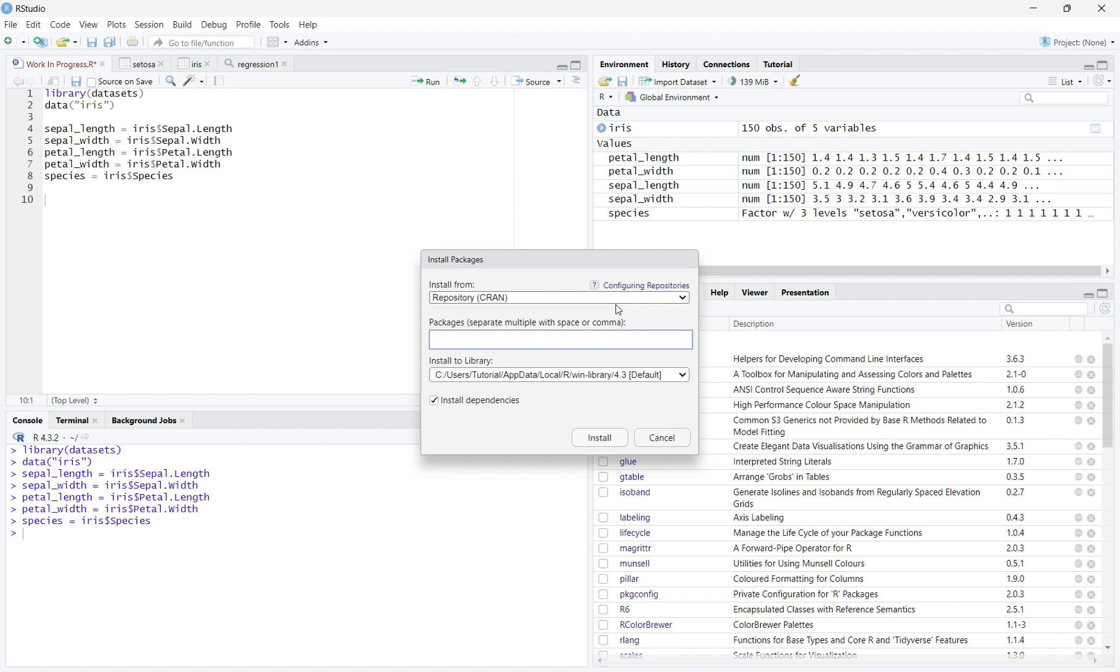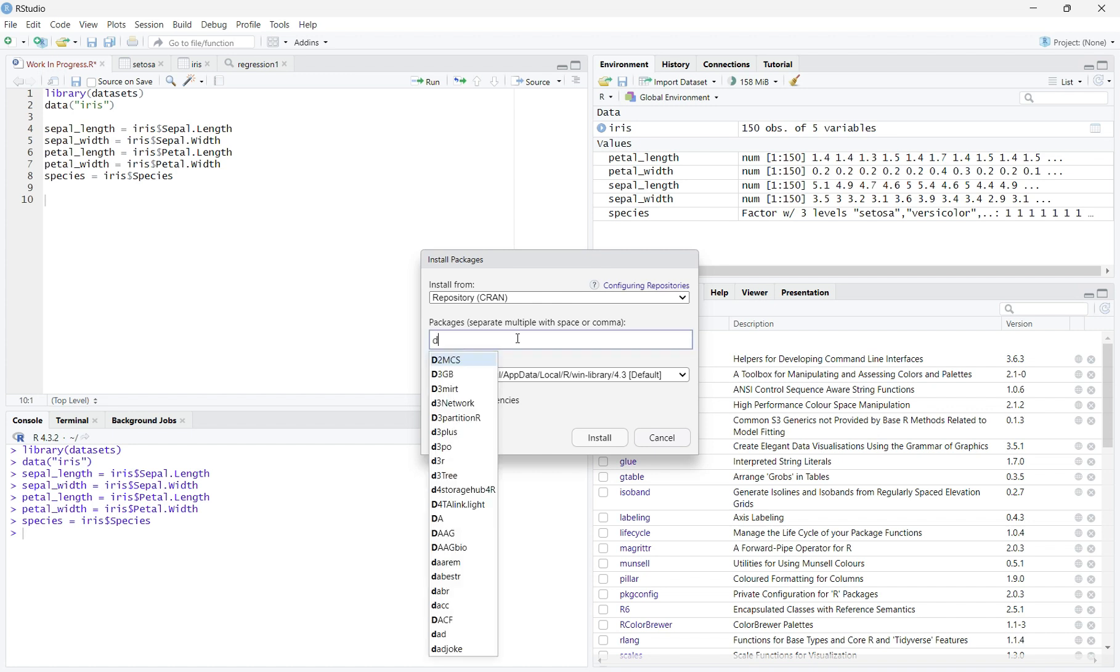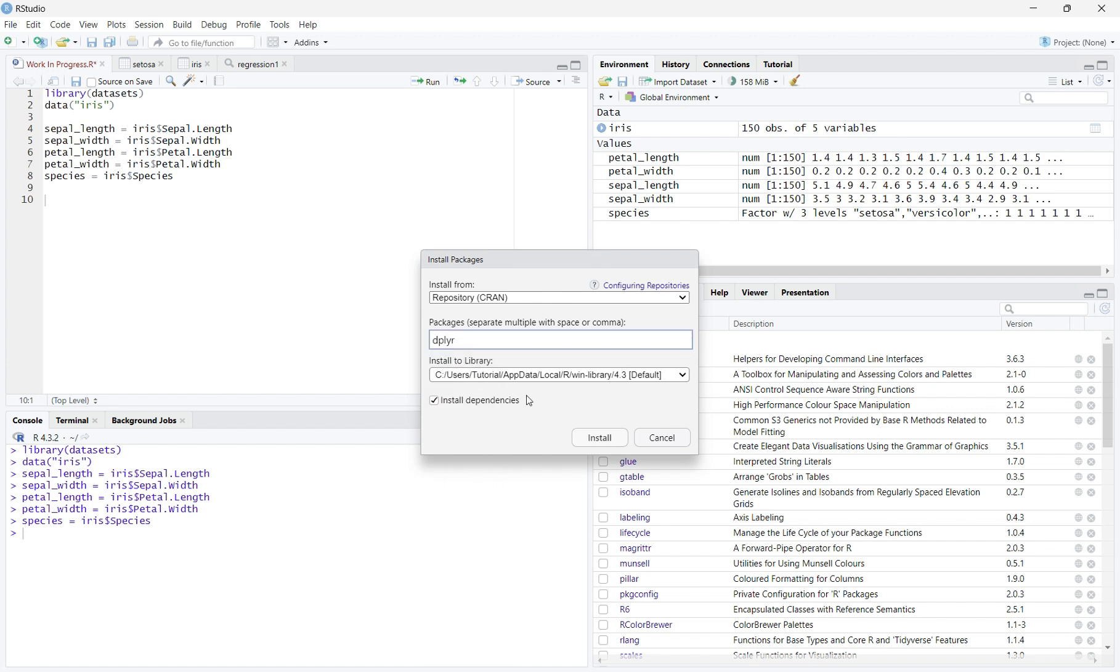A pop-up menu will appear on your screen. In the Packages bar, which is this bar in the middle, type dplyr. Then hit Install.